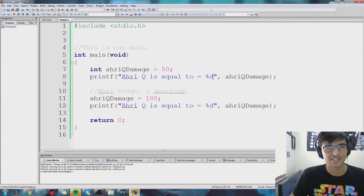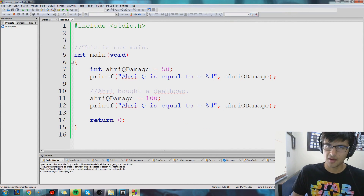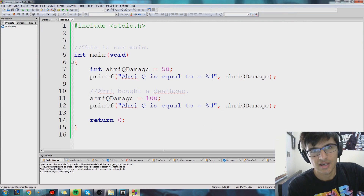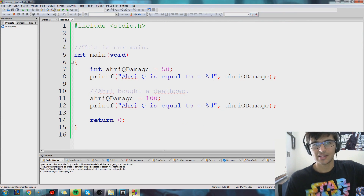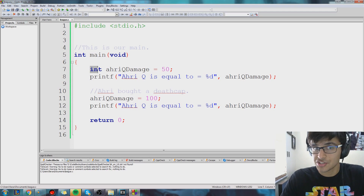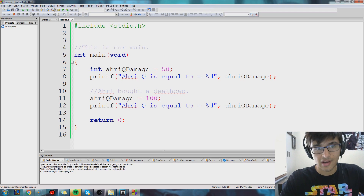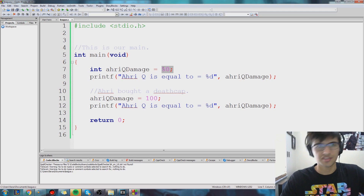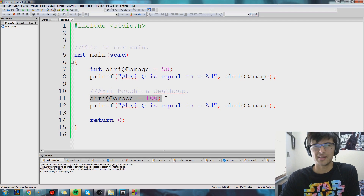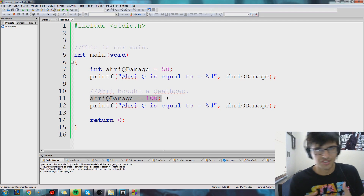Hey, what's up guys, it's Farza and let's keep talking — let's continue our conversation about variables. So last video we created this integer variable, which is a whole number, and we called it raqdamage and we set it equal to 50. Then we also changed the value and set it equal to 100 — that's the point of variables, we can change it around.